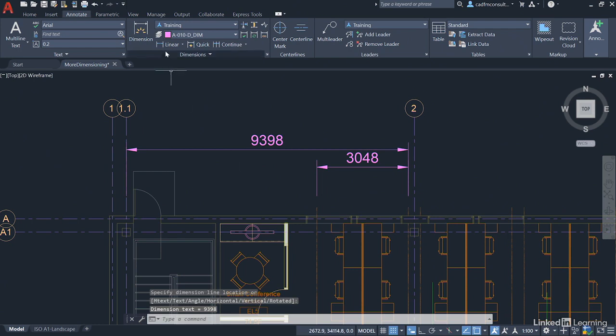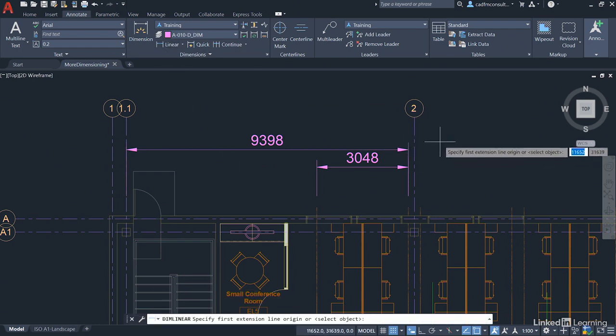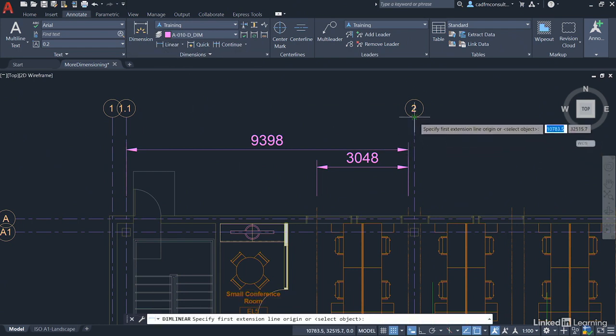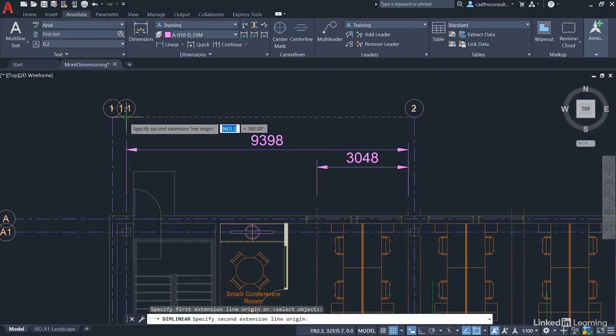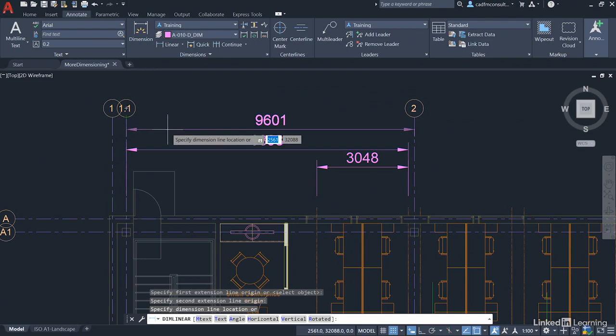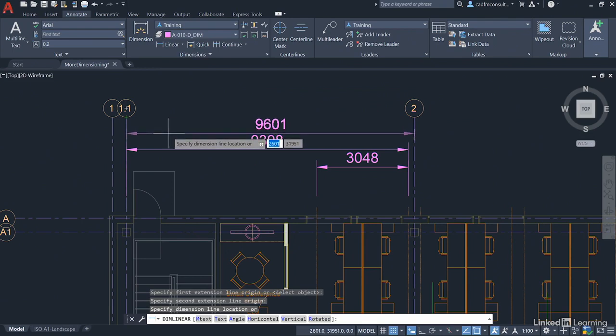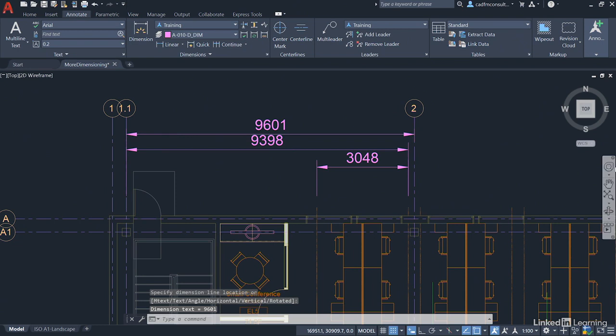Last but not least, we'll do another linear dimension. This time we'll go from this intersection with the grid bubble to this intersection with the grid bubble. We'll drag that one down a little bit as well. Get it as close as you can to the one before - there's a deliberate reason for that.